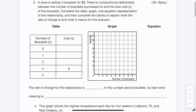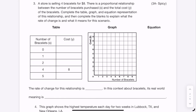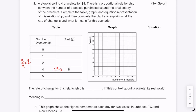Question 3 is the spicy-level proportional relationships question. A store sells 4 bracelets for $8. There's a proportional relationship between the number of bracelets purchased (x) and the total cost (y). We can do 8 divided by 4, which is 2, to find the rate of change. Or we know 4 times 2 is 8. For any proportional relationship, the rate of change is y divided by x.